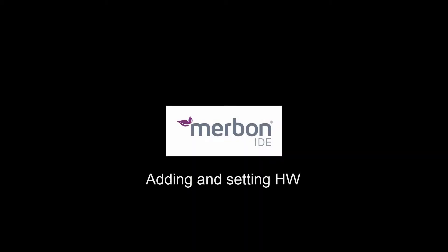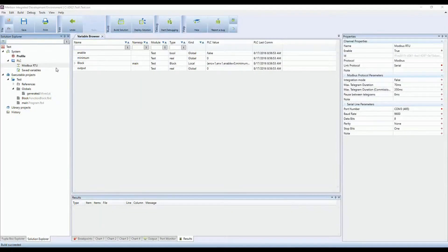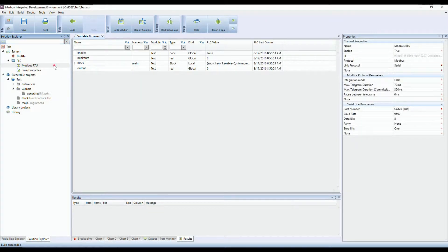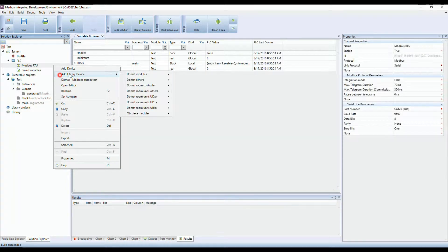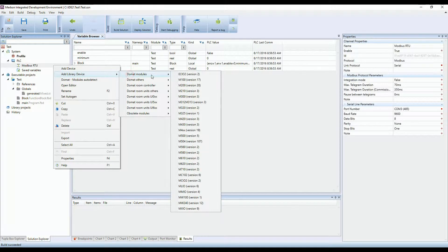Adding and setting an I/O module. You can add a device to channel by two ways. The first one is to use library of devices. You can choose and add the device from the list.